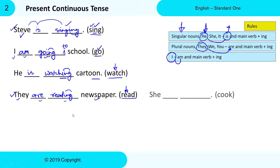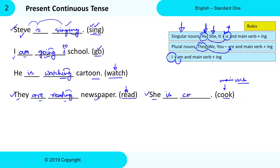Next: 'She ___ ___' and 'cook' is the Main Verb. For 'she,' we need to use 'is' as the to-be Verb. For 'cook' — C-O-O-K — we add -ing, so it becomes 'cooking.' Cooking is the Present Participle Form of cook. So the complete sentence will be: She is cooking.